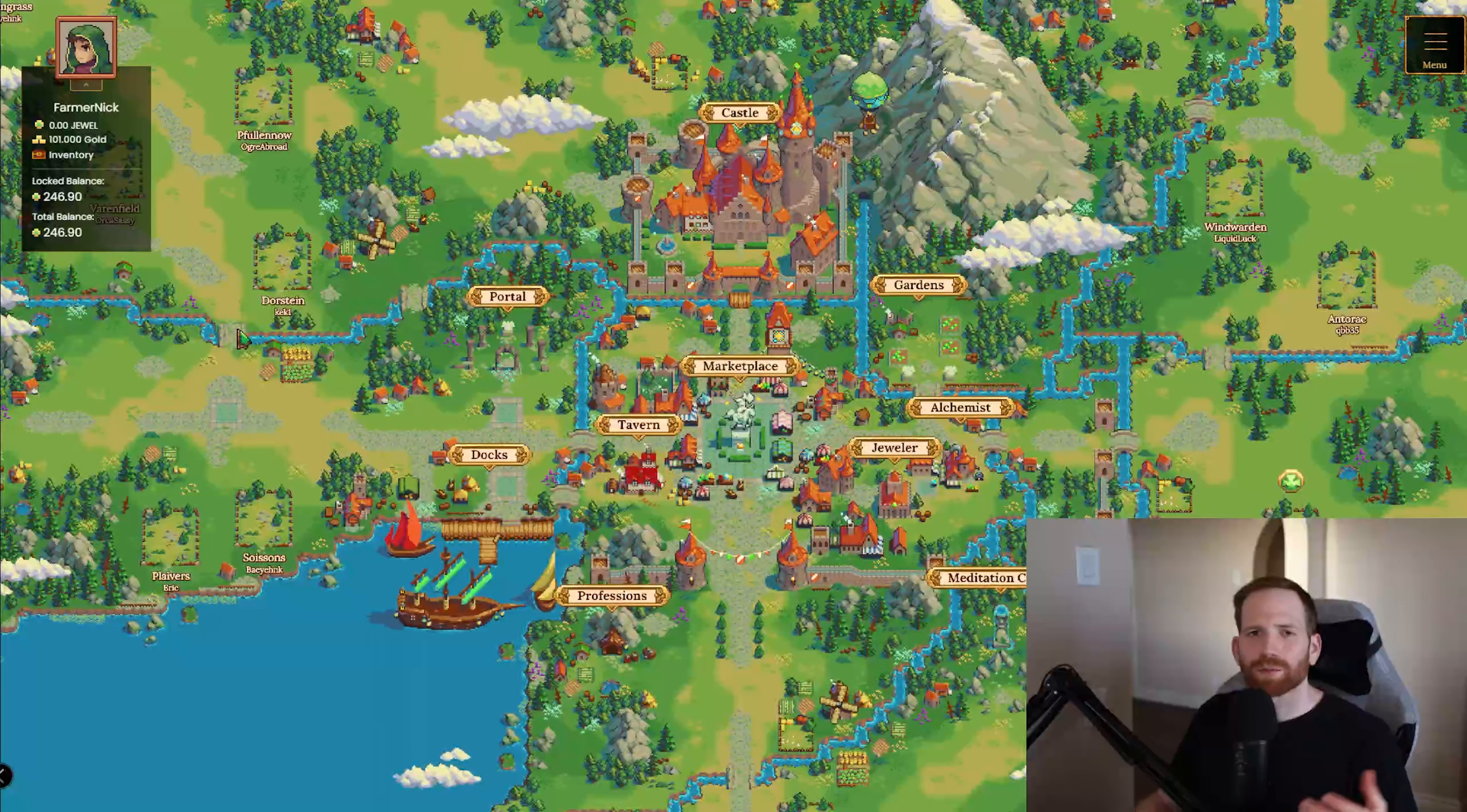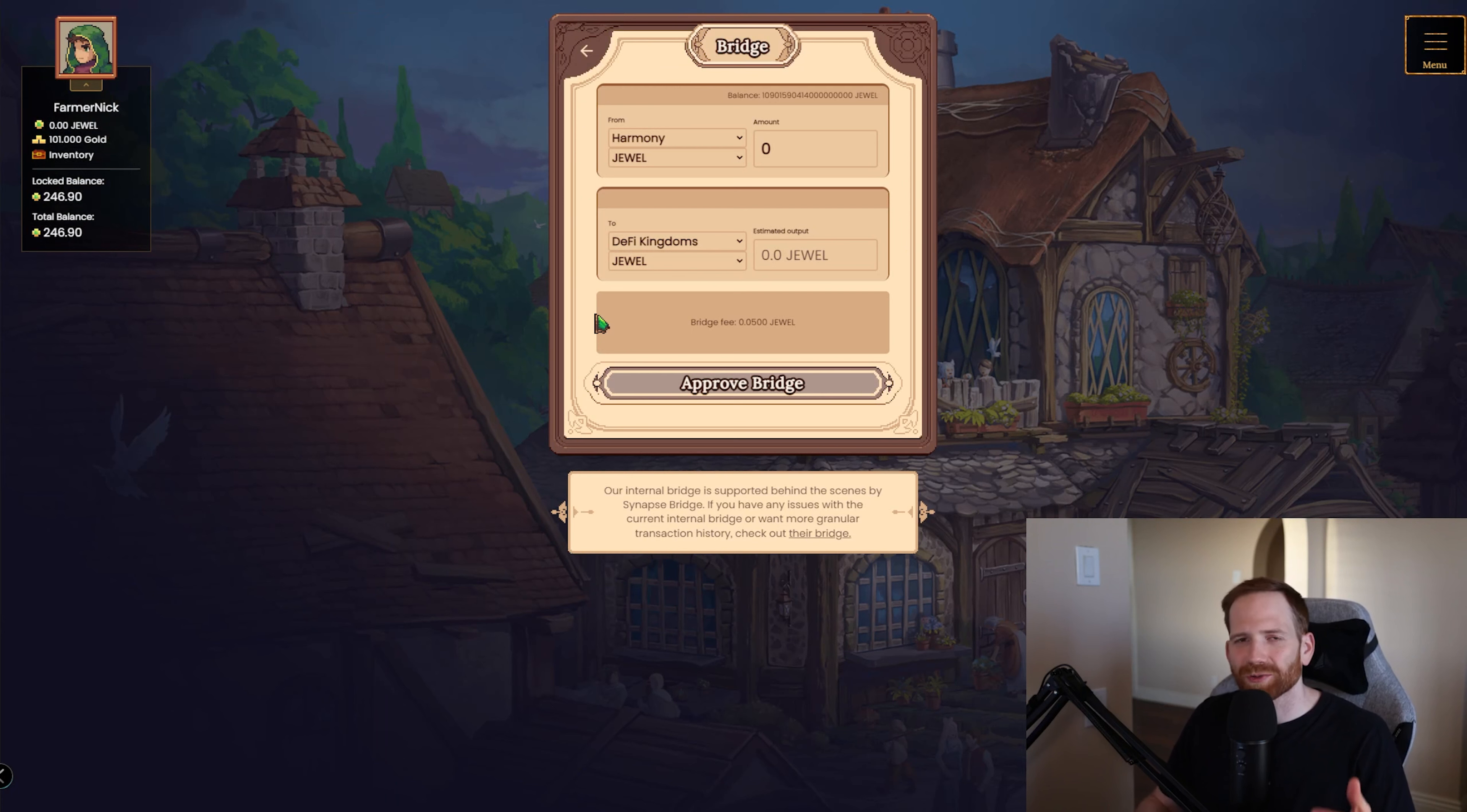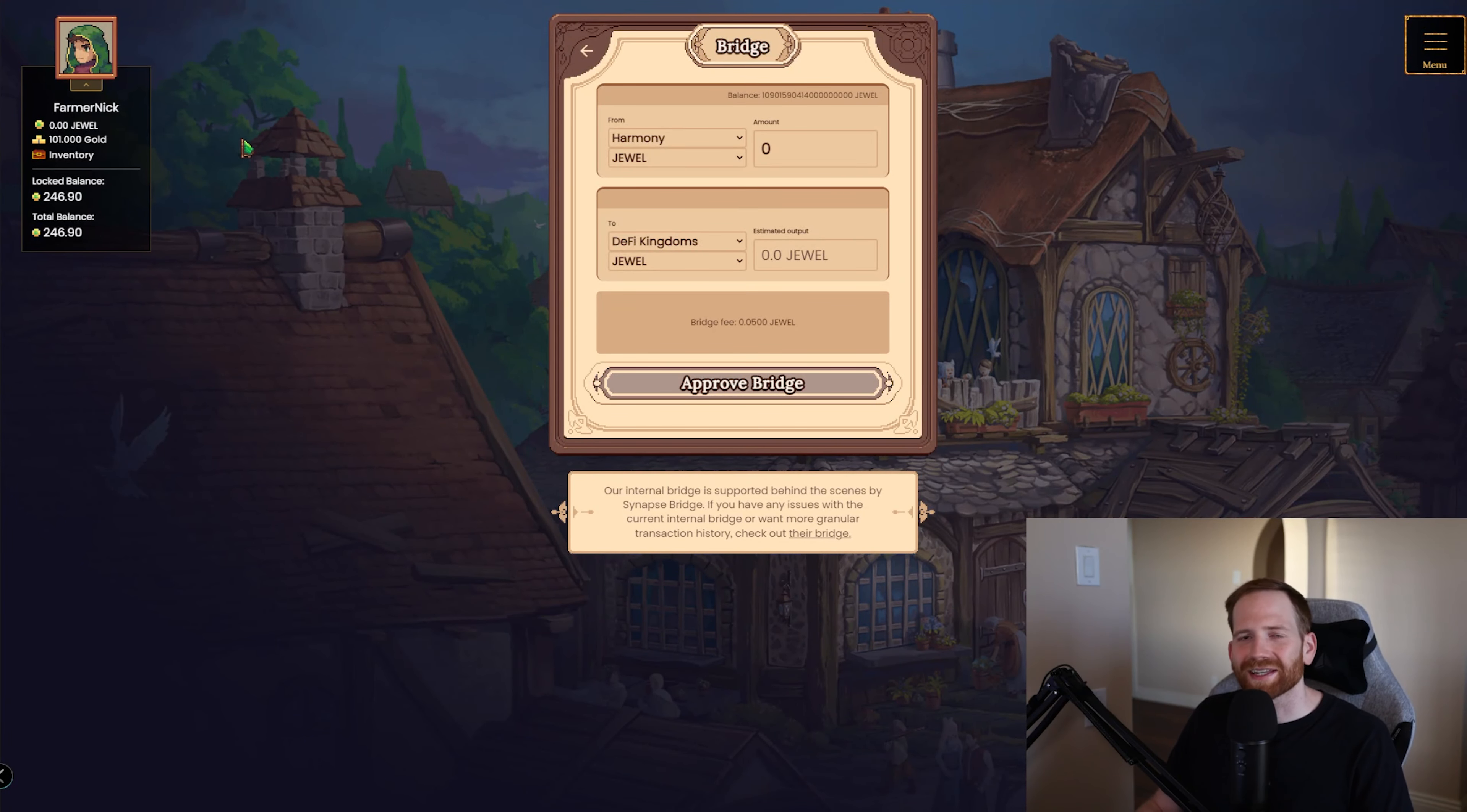Now, once you determine how much JEWEL you want to bridge, what we can do is we can come over here to the docks and we're going to look for the Dockmaster. We have quite a few different options here. What we're going to be looking for is to bridge the tokens. This is actually powered by the Synapse Protocol underneath. So you could actually just visit the Synapse Bridge directly, but they do have an in-game bridge built. What you're going to do is just like anything, you're going to select the From Chain. So this is going to be Harmony. And you're going to click DeFi Kingdoms. This is going to be the subnet that's on Avalanche. And here, we're going to choose between JEWEL and xJEWEL. You go ahead, approve the bridge, bridge the tokens, and they'll show up on the other side.